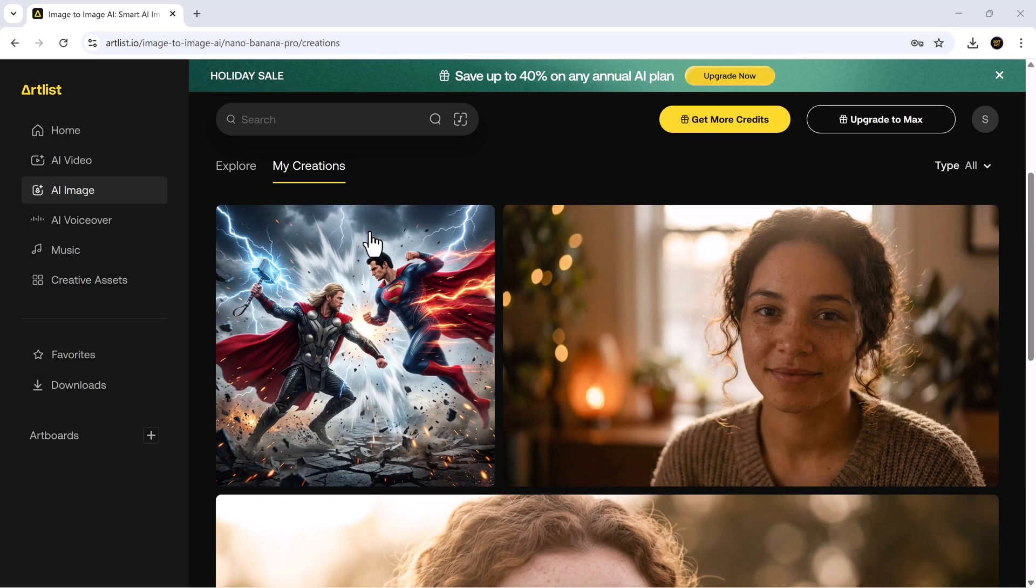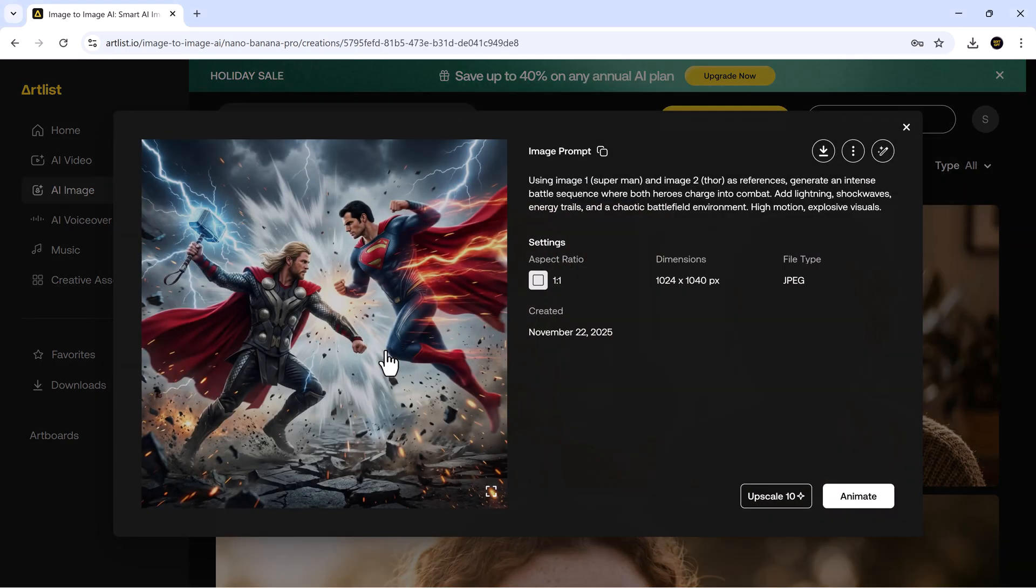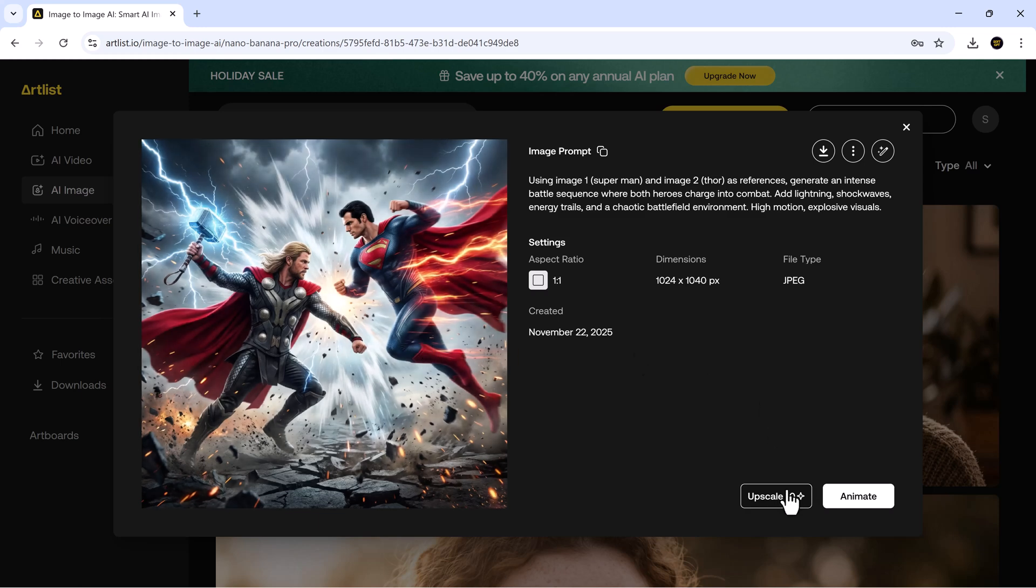And just like that, Nano Banana Pro delivers an image filled with energy, movement, beautiful lighting, and incredible detail. The consistency is spot-on, and both characters look exactly how they should.